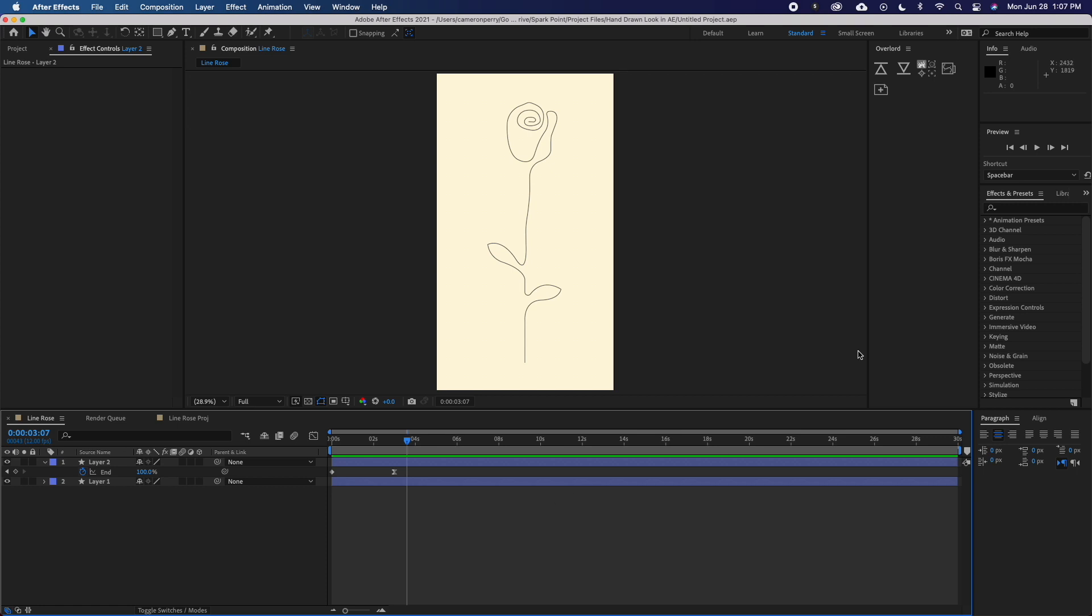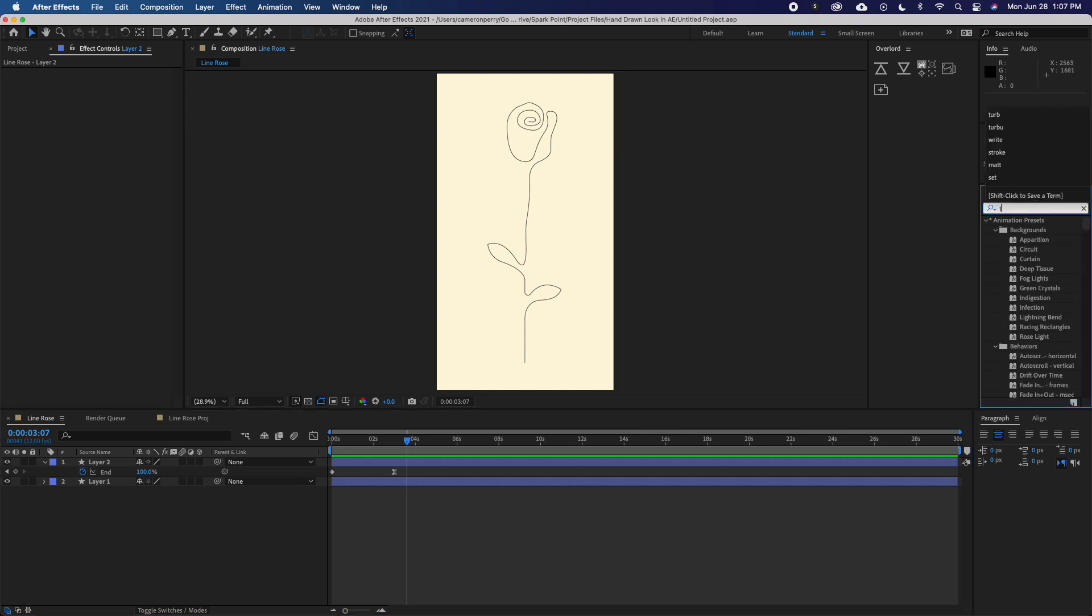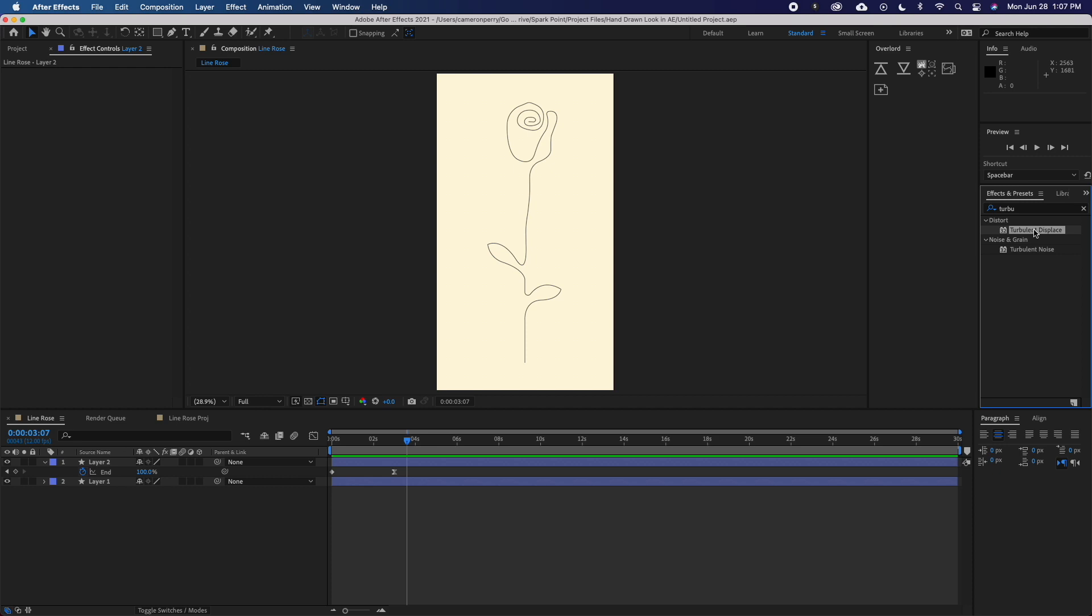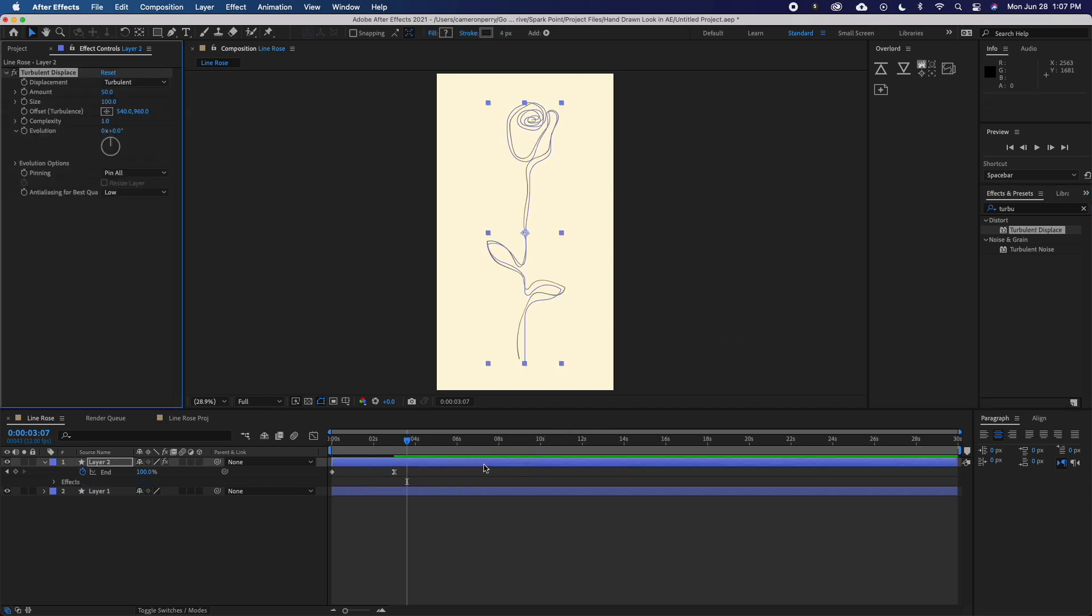The first thing I'll do is come over to my effects and presets and search for turbulent displace. This will help us simulate the variation from frame to frame that you would typically see from hand-drawn animation. Once applied, I'll modify some of these settings.